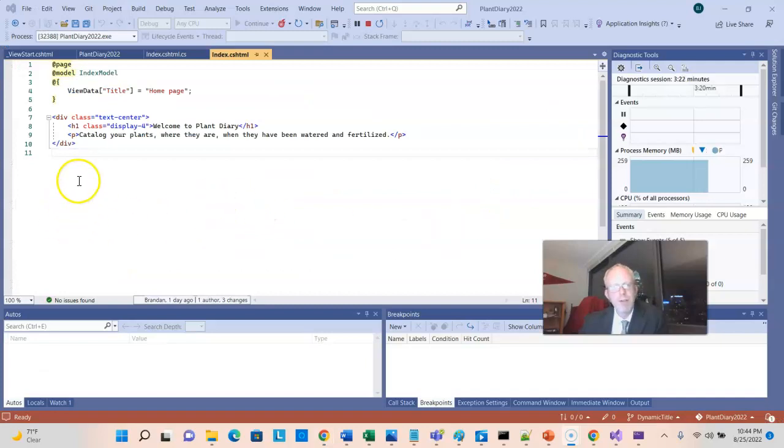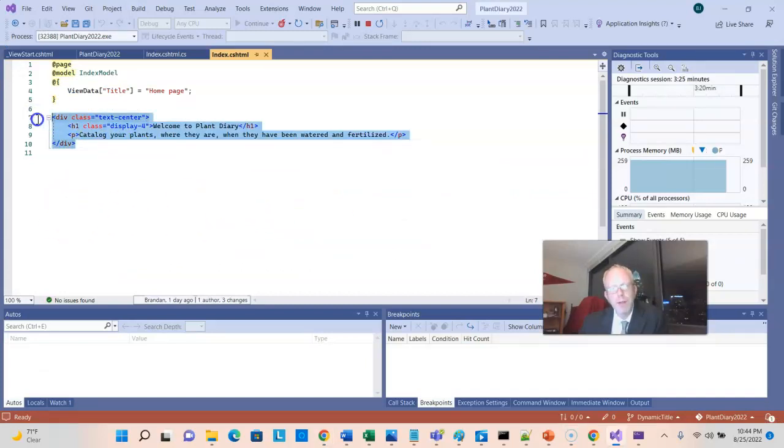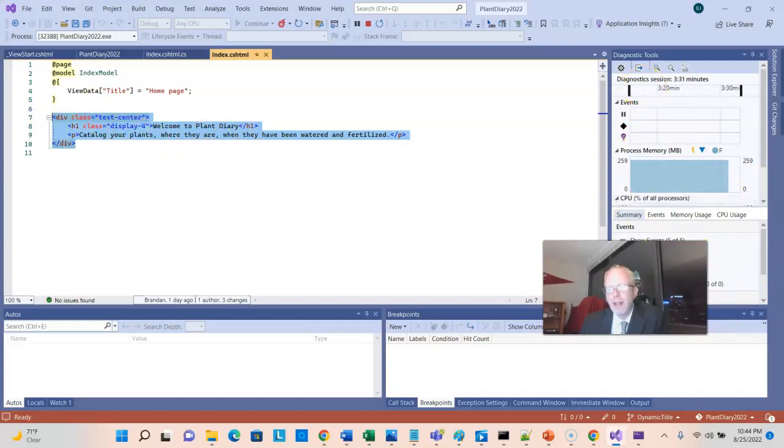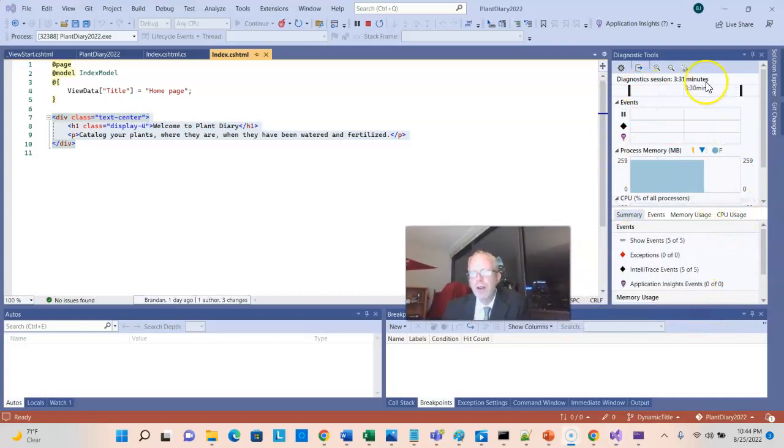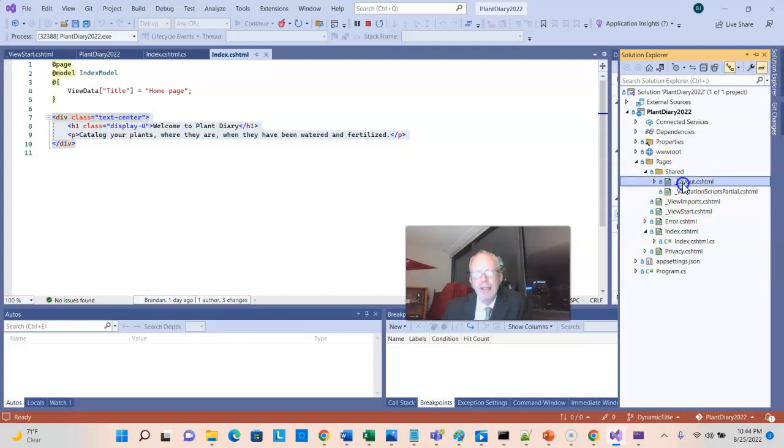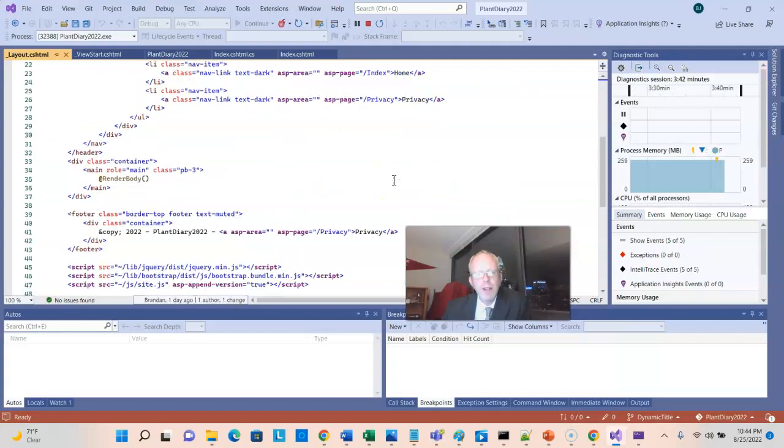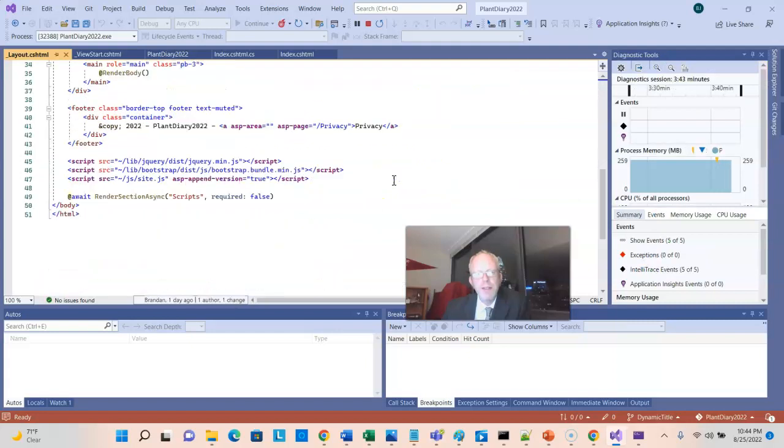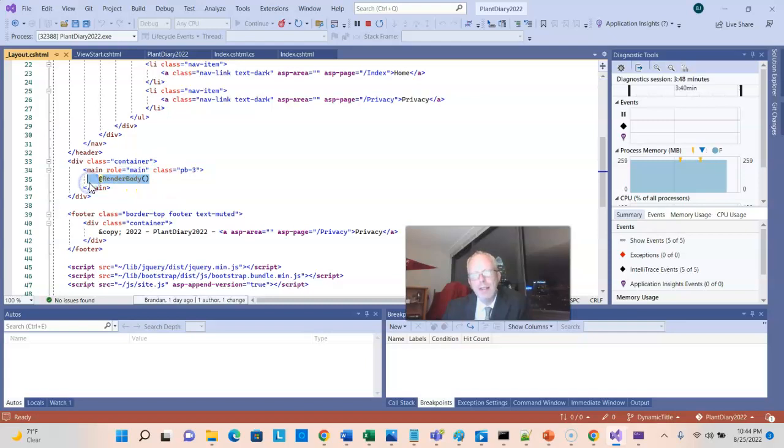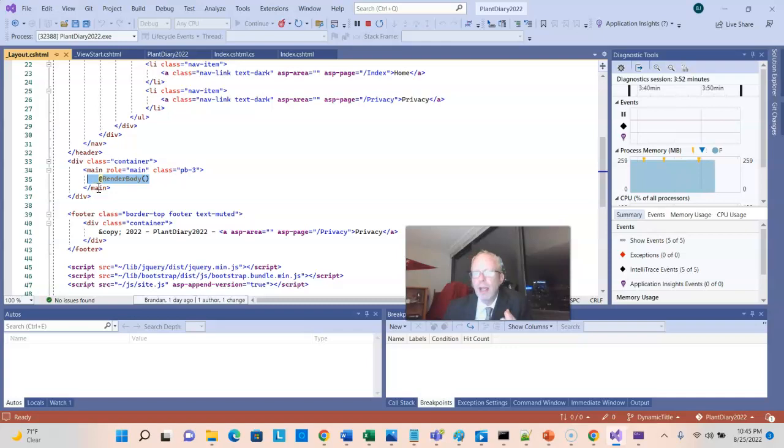Let's return to Visual Studio, and we see here's something we were going to look at, which is this welcome to plant diary, but that's not the whole page, right? So where did all that other stuff come from? Let's go to Solution Explorer and take a look at Shared under Pages and then Layout CSHTML. What you see in here is that this is where all of the other stuff is. As a matter of fact, that index.cshtml gets injected right here on line 35, where we have Render Body. So the Layout CSHTML is essentially a template, and then all of the other pages get injected into that middle part.